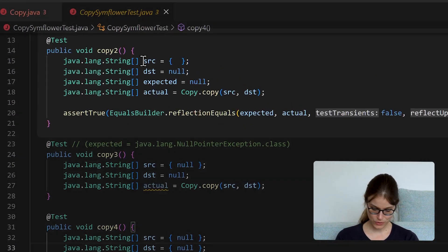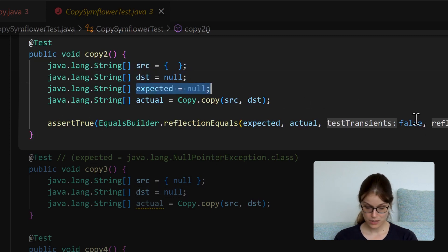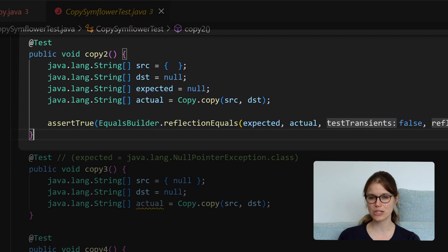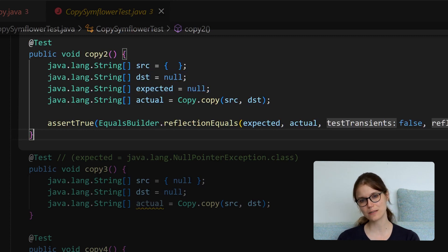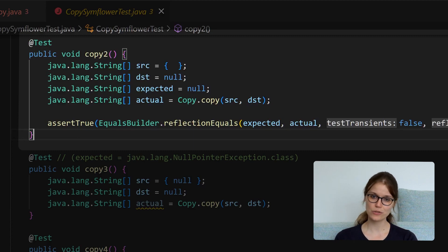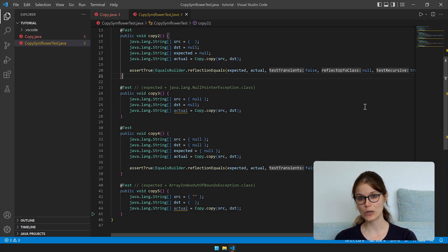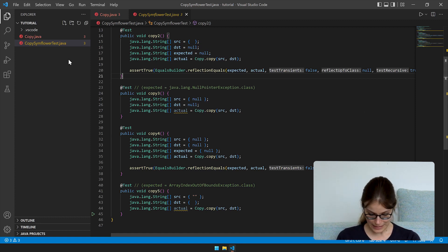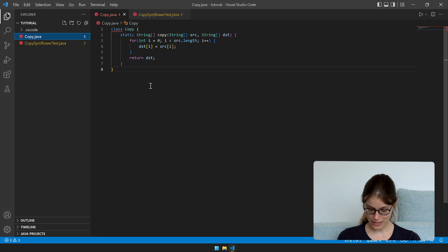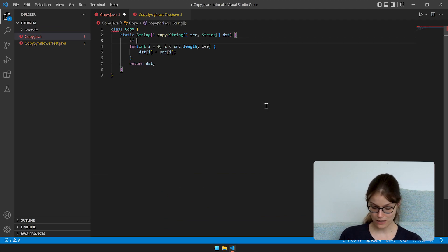The second passing test copies source — an array with no elements — into destination which is null, and returns null. So the current implementation is somewhat incorrect, as the specification tells us to copy one array into another. We have to adapt our specification and make sure that both input parameters are defined. Let's add a check to our function: if one of the parameters is null, we throw an illegal argument exception.